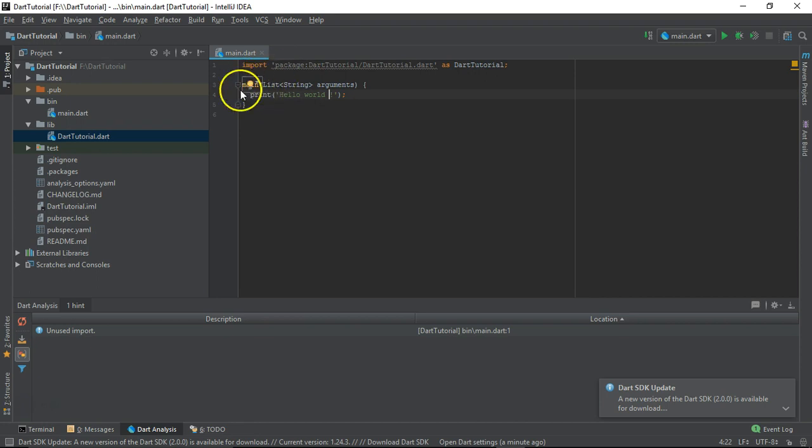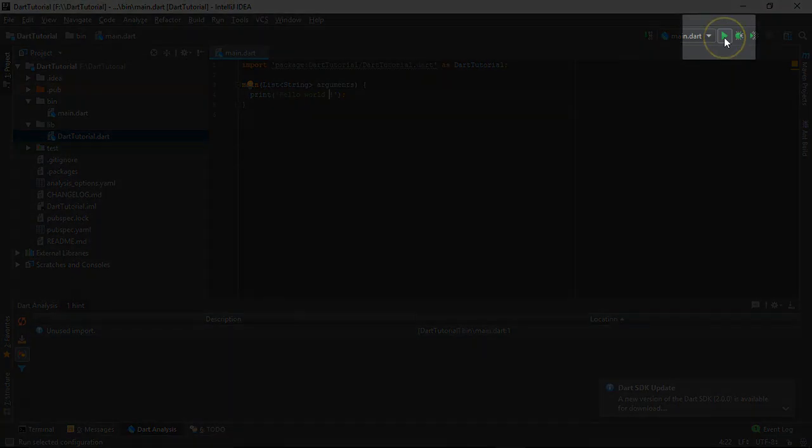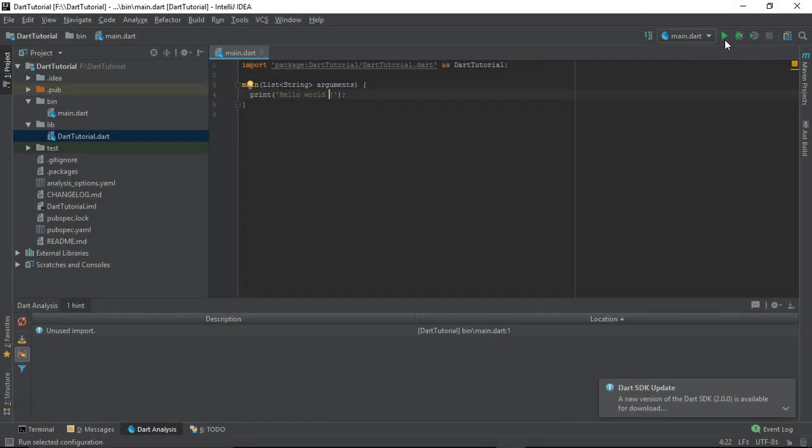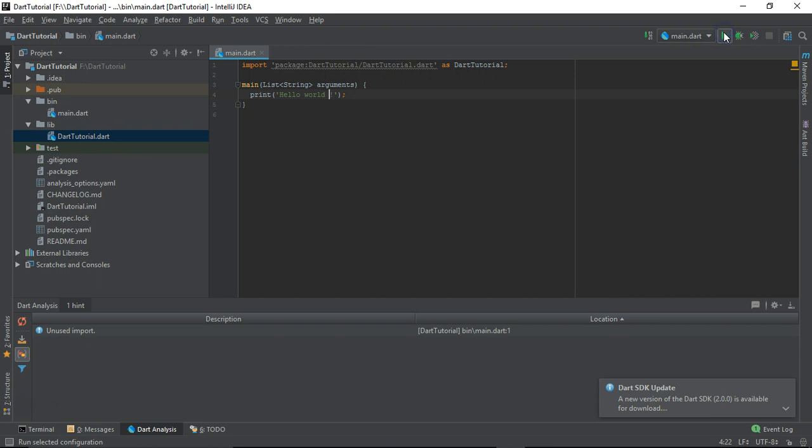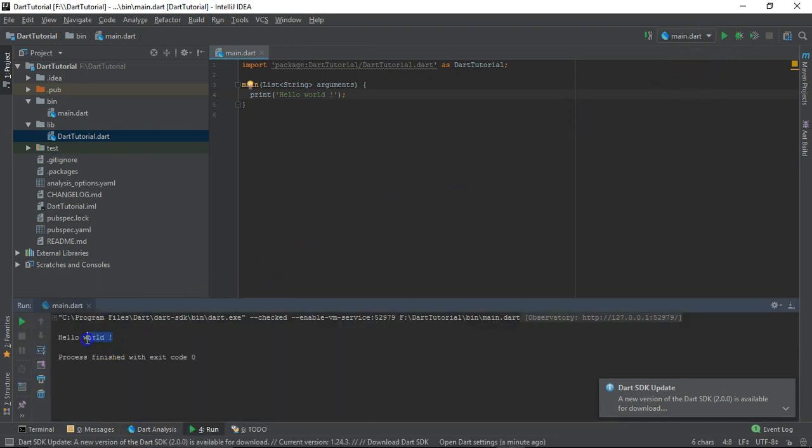For now, let's see how to run this particular file. You can just select this particular part, run main.dart, or the shortcut for running this is Shift+F10. So I am just going to select this part and it will start running.